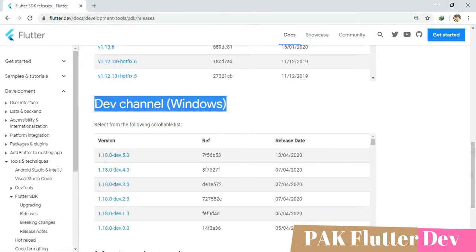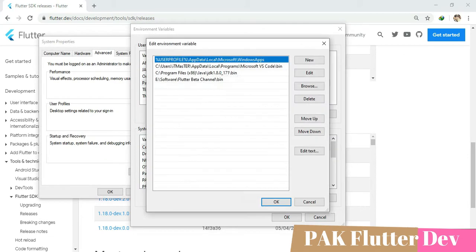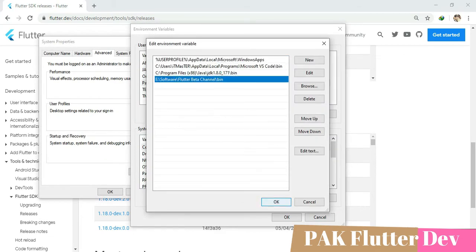After downloading, extract the zip and set up the environmental variable. In the path, provide the path for Flutter.